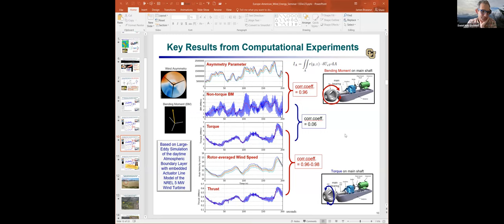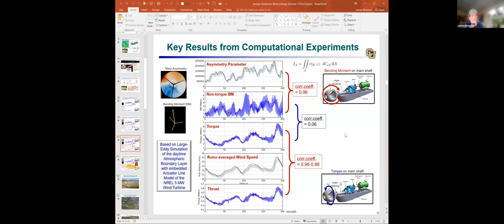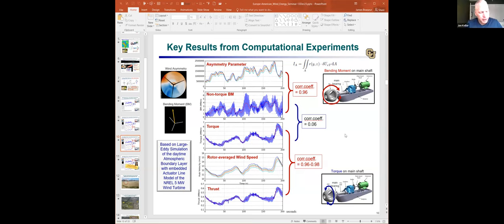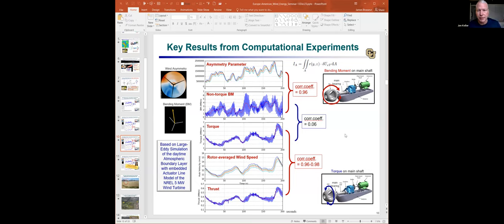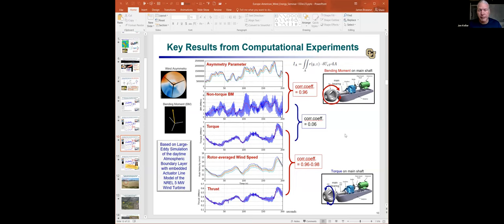Jonathan Keller adds context: for main or rolling bearings, there are multiple failure modes. For rolling contact fatigue, fatigue goes up with the cube of the load — doubling the load means eight times the fatigue. However, field data shows that particular failure mode is not what's observed in the premature failures that actually occur. Other failure modes like wear are much harder to characterize and are still being worked on.